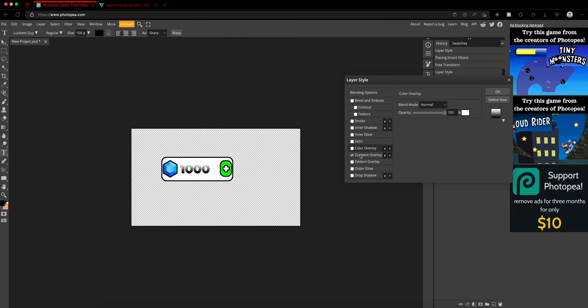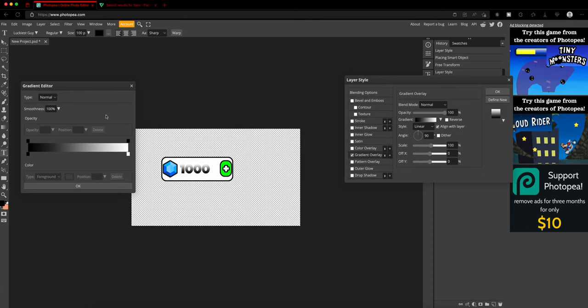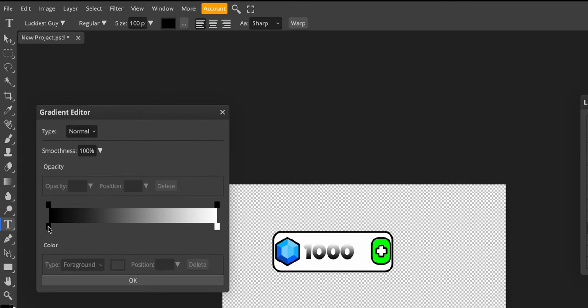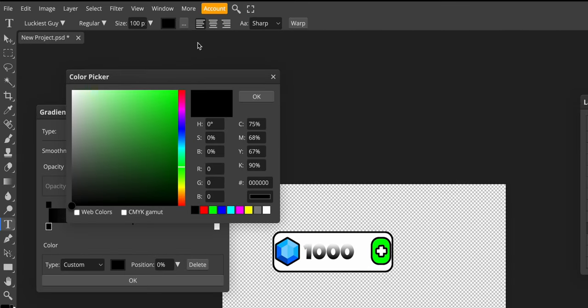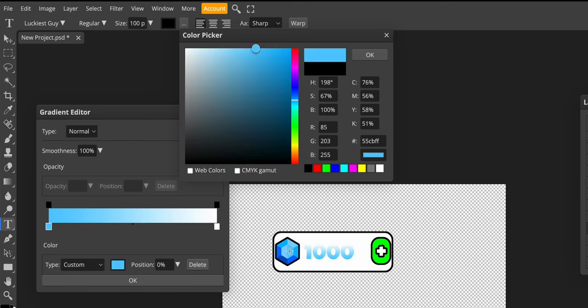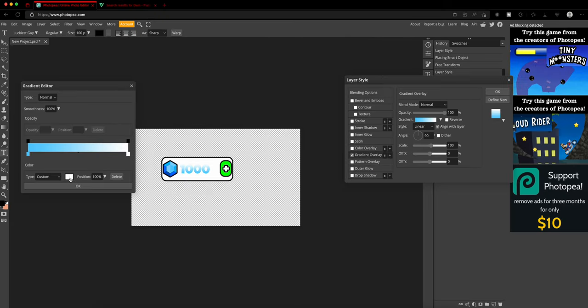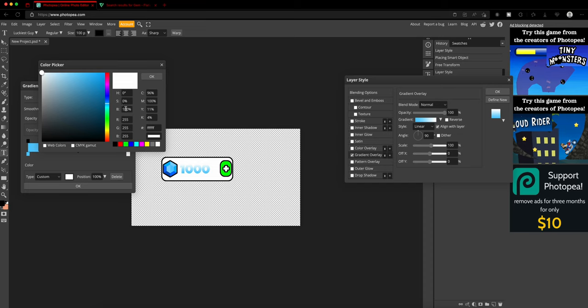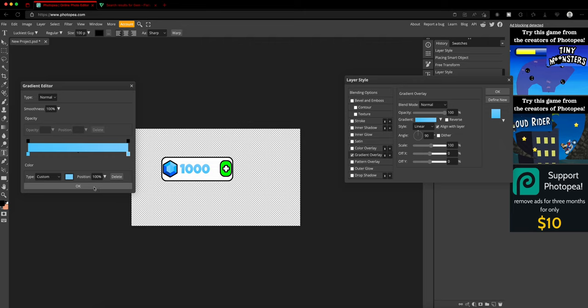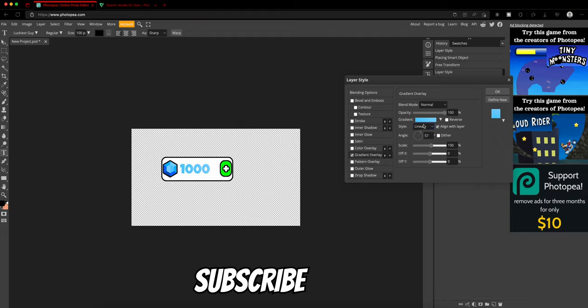So I usually use gradient for stuff, fancy stuff like this. So I'm going to just tap on this and then go to here and then, and then look, it matches super good. And if you want, you can just scale it differently.